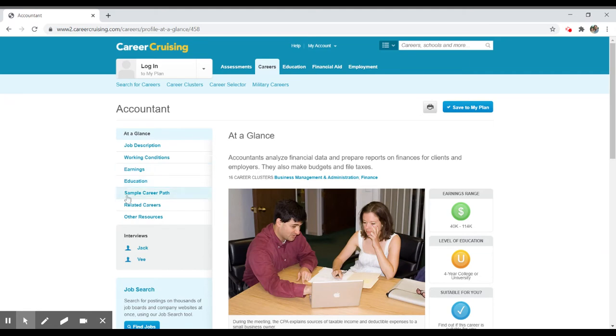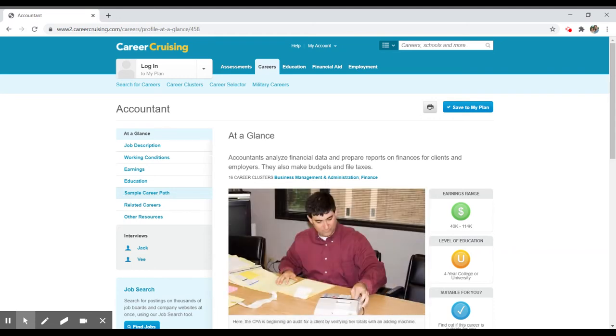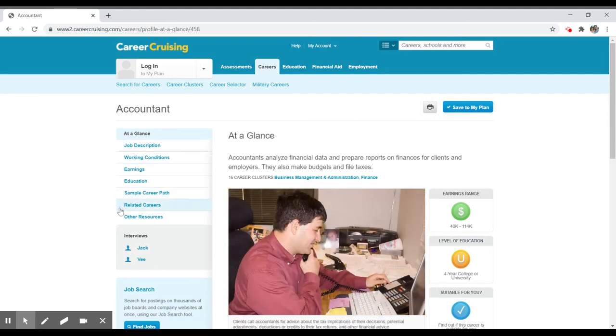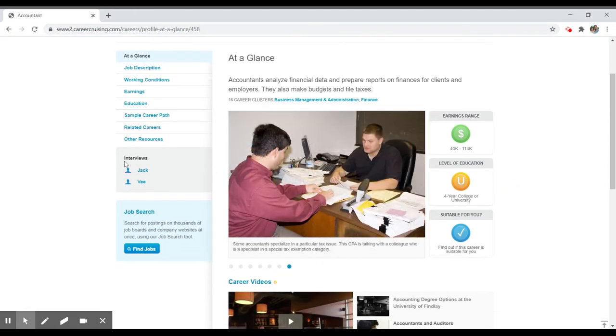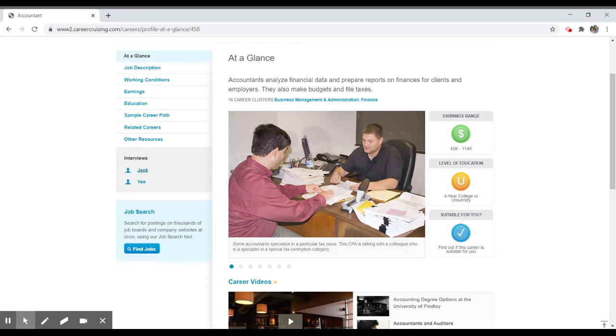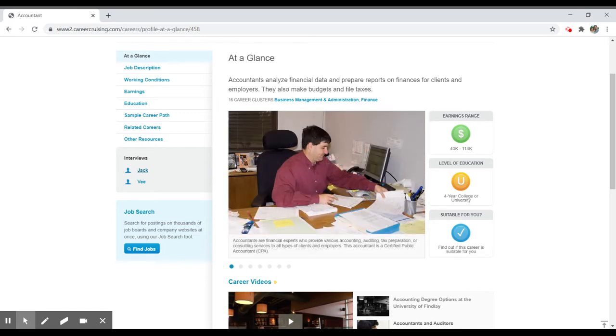A sample career path, which is a very nice added feature to this particular resource. It'll show you some examples of how you may become a certified accountant. And then it has some related careers, other resources. The other thing that's unique to this particular resource is that it has an interview, typically with two people, and they'll ask questions about the career, their daily life in that occupation, and what they like and dislike about the job.